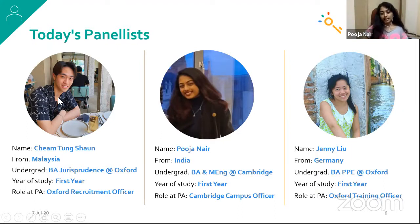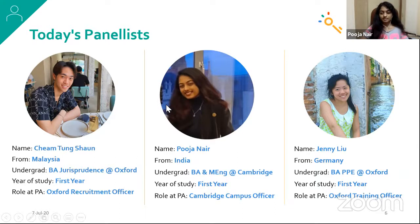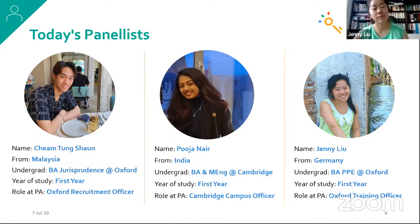I'm Pooja, I'm from Mumbai, India. I'm currently pursuing my BA and master's in engineering at Cambridge, and I just finished my first year. My role at Project Access is Cambridge campus officer. I'm Jenny, I'm from Germany, I live in Munich. I'm studying PPE at Oxford, also in my first year, and I work at PA as the Oxford training officer.